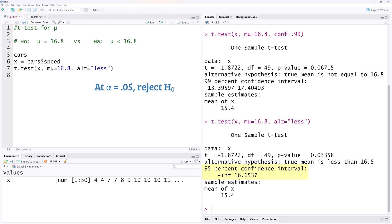Note also that the 95% confidence interval goes from negative infinity to 16.65, which does not capture 16.8. This also suggests we should reject the null hypothesis or the result is significant.